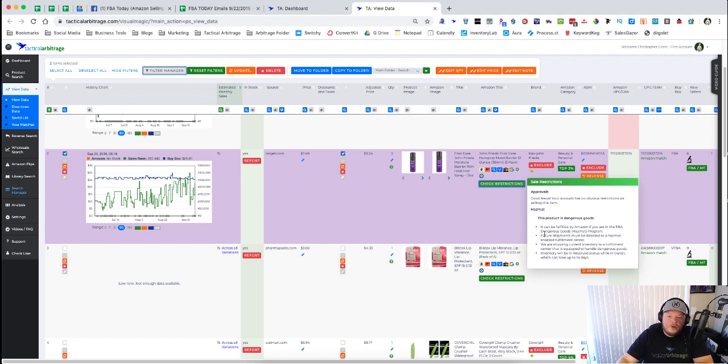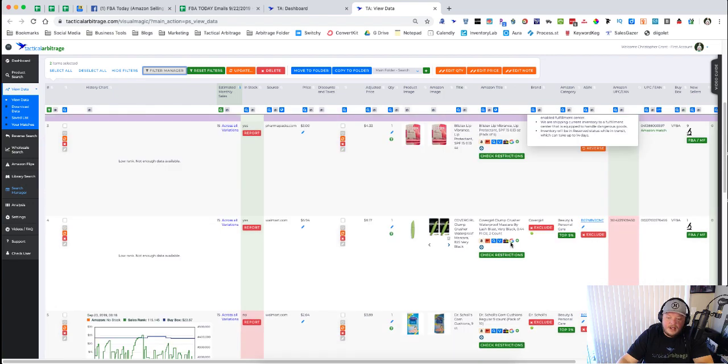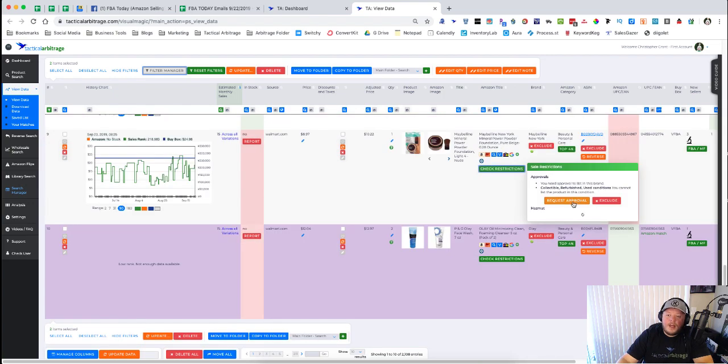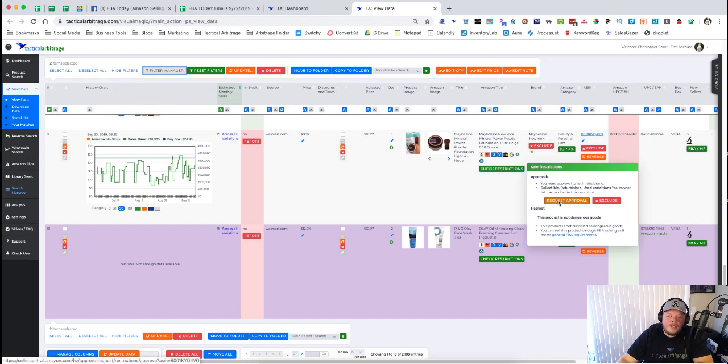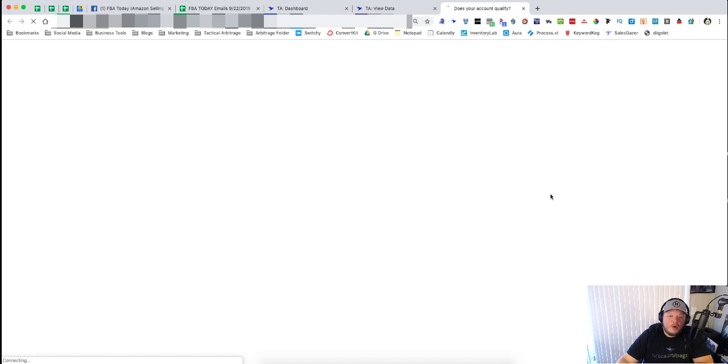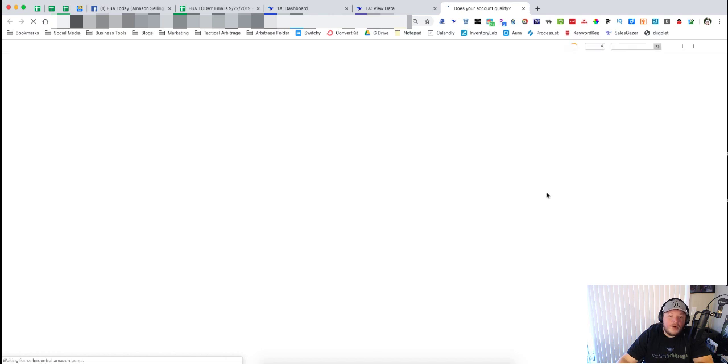Now if you do happen to come across an item that you cannot sell—ah, here we go, Maybelline New York—if you are not approved you can hit 'Request Approval.' When you hit Request Approval it's going to take you into your Amazon Seller account.